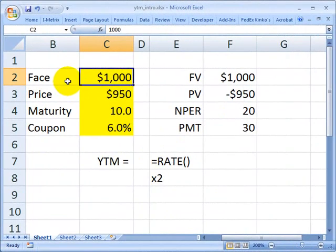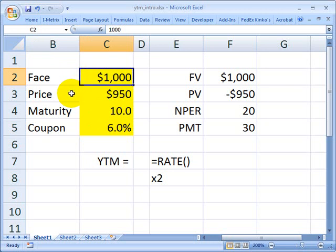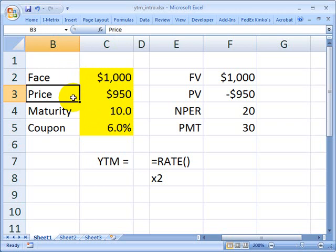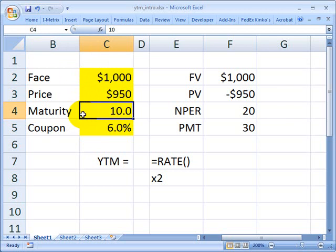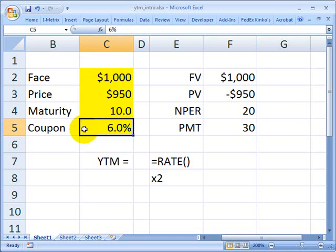I've opened Excel to calculate the yield to maturity of a bond. In order to do that, I need to provide four inputs or facts about the bond so that we can solve for the fifth variable. First, the face value of the bond — also called the par or principal — I'm going to assume $1,000. I need a market price of the bond, and I'm going to assume $950. I need a maturity of 10 years. I also need the coupon rate, and here I'm assuming a 6% coupon paid semi-annually.